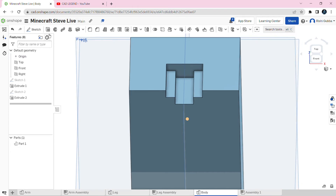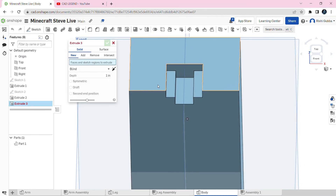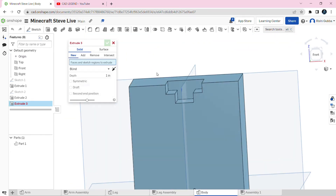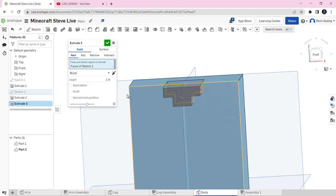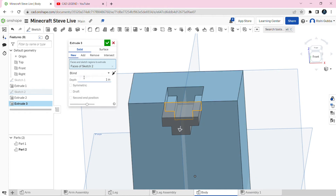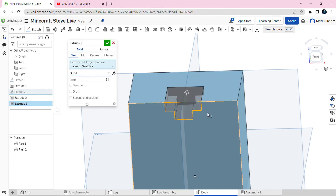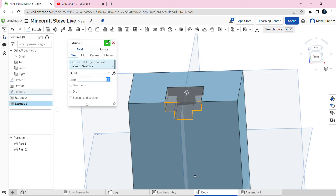After that click on extrude again. Select the same sketch and we're going to click on new — make sure to click on new otherwise it won't work. Make sure it extrudes in the correct direction and set the depth to 1 inch. Then click on the green tick mark.